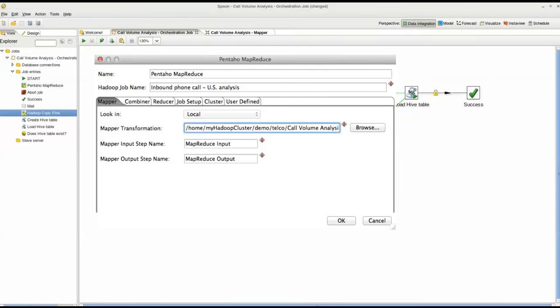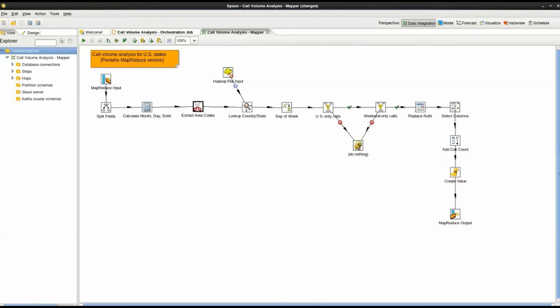Next is the Pentaho MapReduce step. I specify our mapper, combiner, and reducer transformations. You can see the mapper transformation — call volume analysis. Let's take a look at the transformation, which I have opened in the second tab. In this transformation, we drag and drop in Pentaho Visual MapReduce to create a series of steps which transform, enrich, and filter the incoming CDR data. For example, this string cut step will separate the area code from the phone number for linking to geo-reference data in HDFS. This gives me the power to plot the CDR data in Google Maps without any Java programming required.